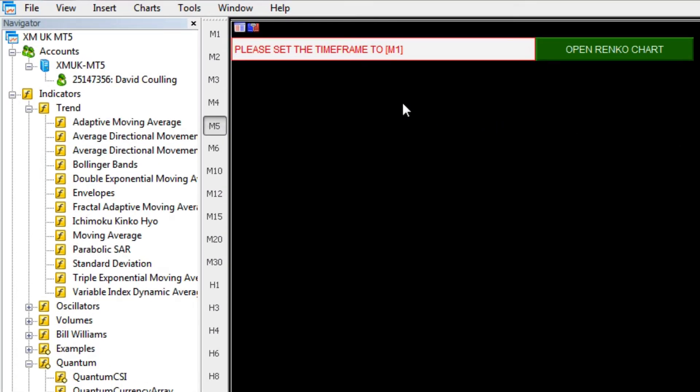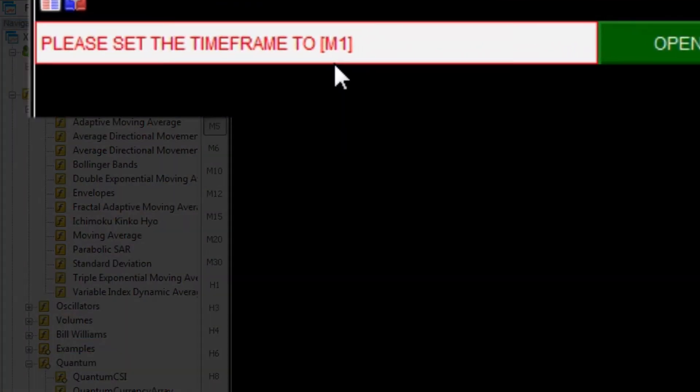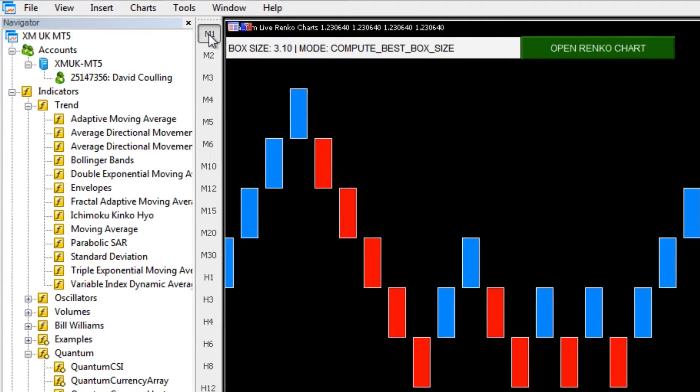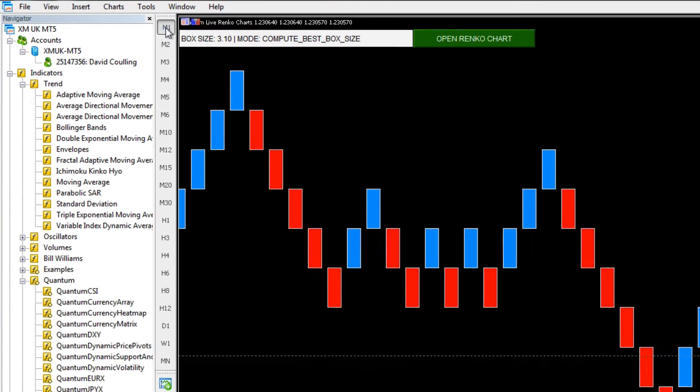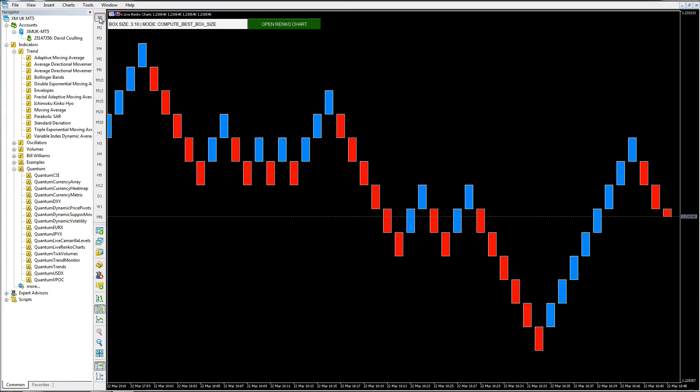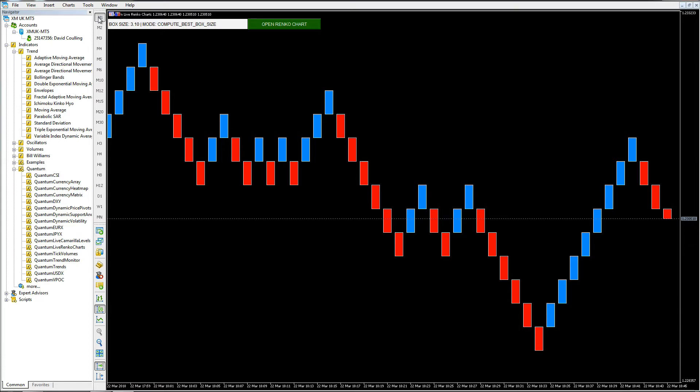Now at the top here we've got an error message which I've done deliberately. It says please set the time frame to M1. With this indicator there are no offline charts. This is slightly different to MT4. With the MT5 version, we've created this using a unique approach, so to get the Renko working all we need to do is select M1.